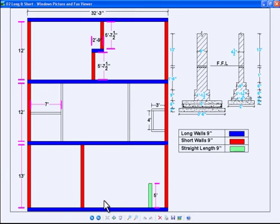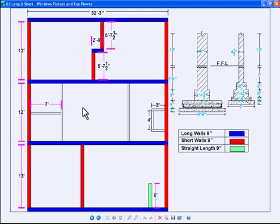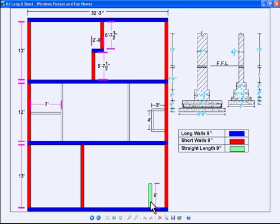For the estimate, we need to divide our walls into long walls, short walls, and straight walls. Long walls are those walls whose both edges are free — they are not connected to any other wall. Short walls are those walls whose both edges are connected to another wall. Straight length walls are those walls where one edge is free and the other is connected to a wall. For the four and a half inch wall section, we don't need to divide into groups.